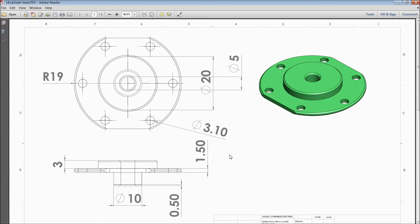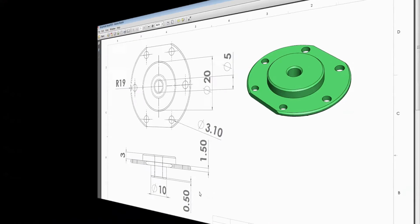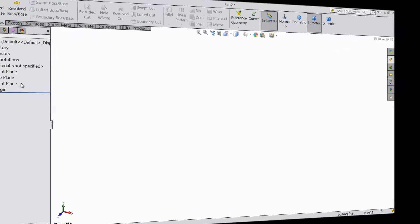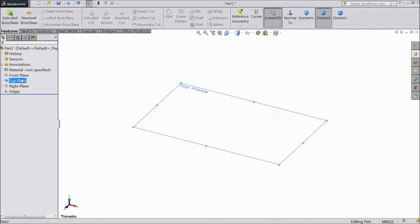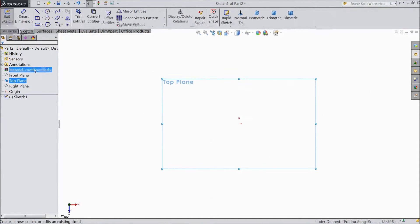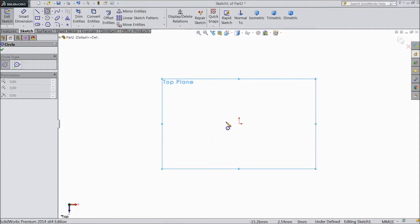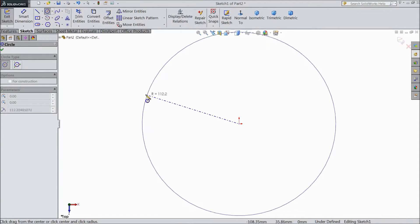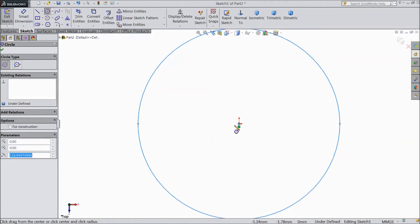So let's see how to sketch in SOLIDWORKS. Now select top plane sketch. Choose circle and draw 2 circles from origin point.